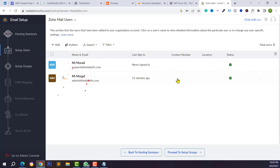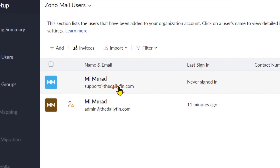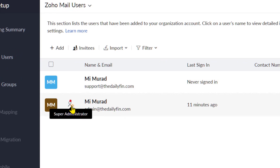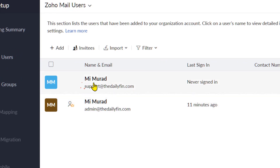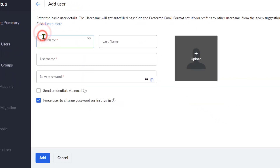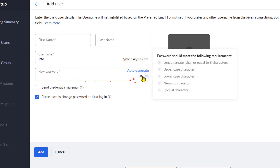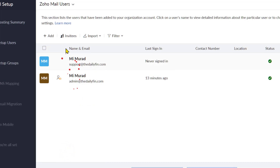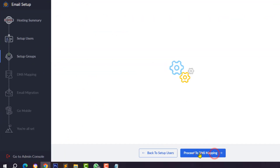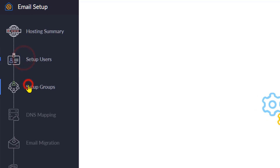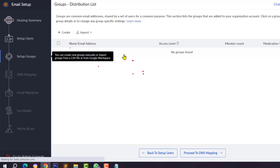You can also create multiple email addresses — I will show you later. From the next phase you can create multiple users or email addresses. Click Add and type the first name, last name, and username — like info@yourdomain.com. Generate a new password and click the Add button to create additional emails.